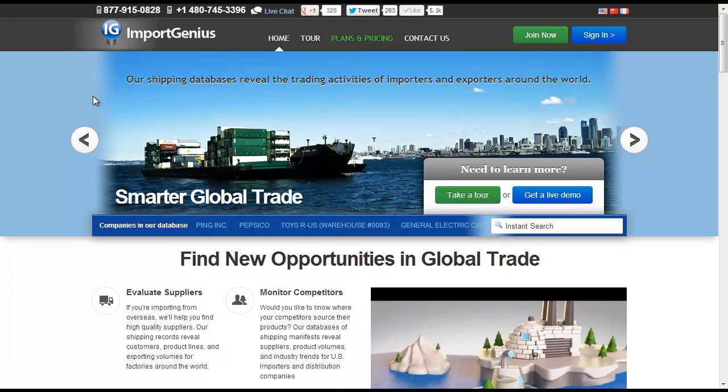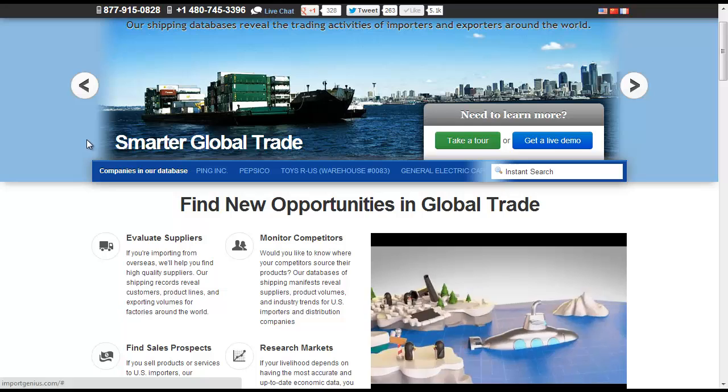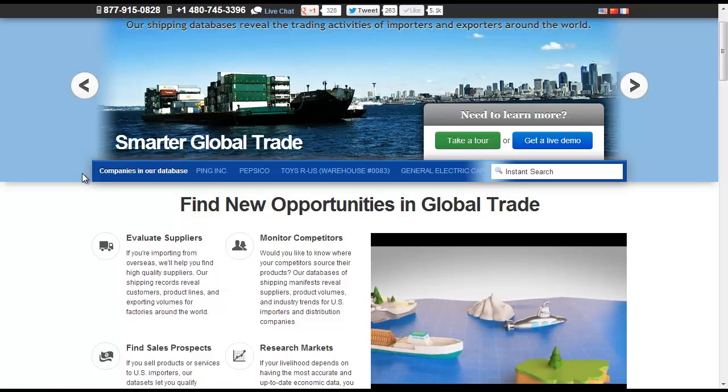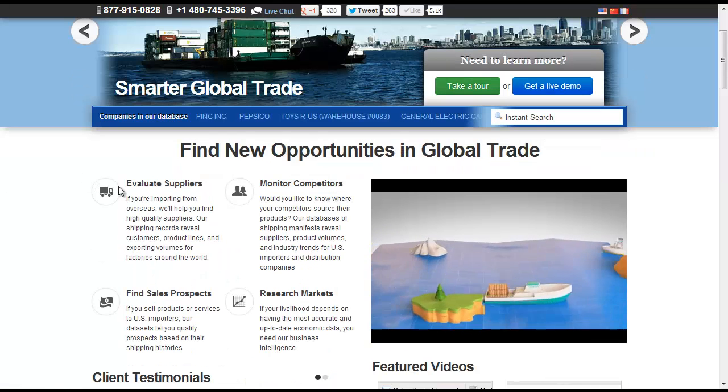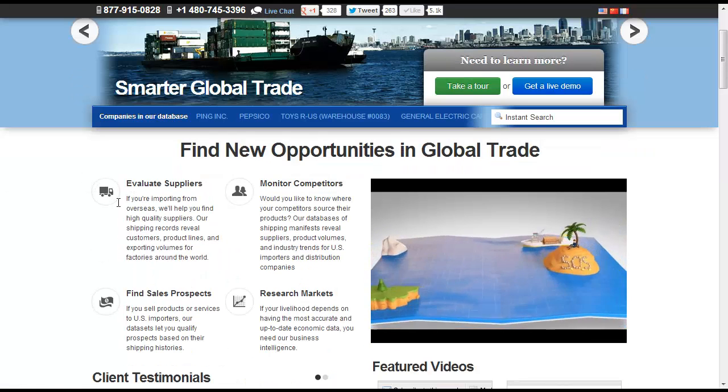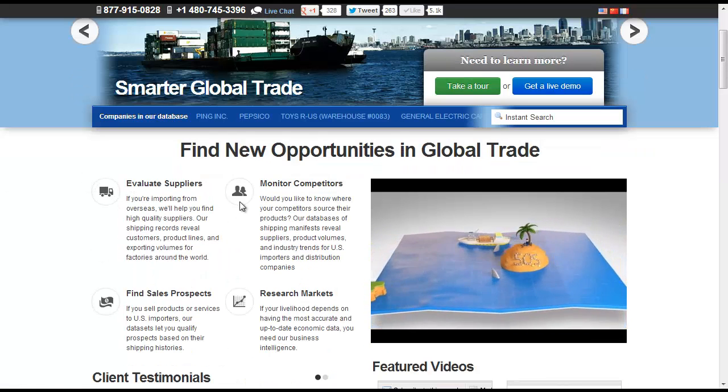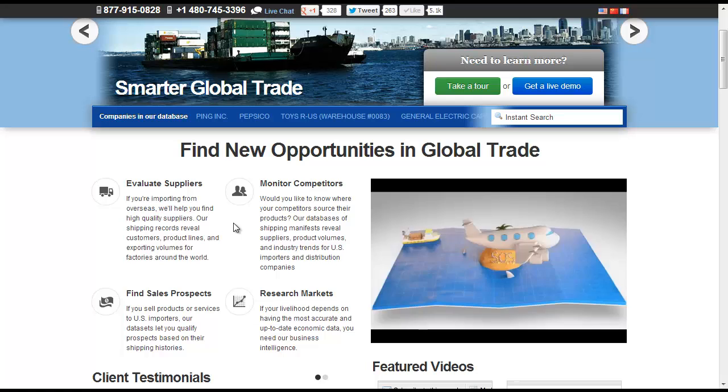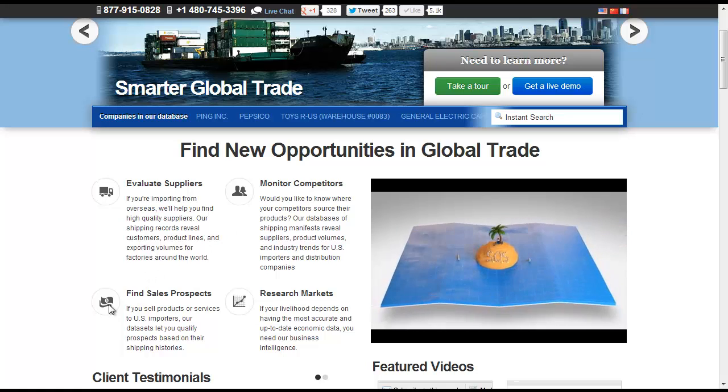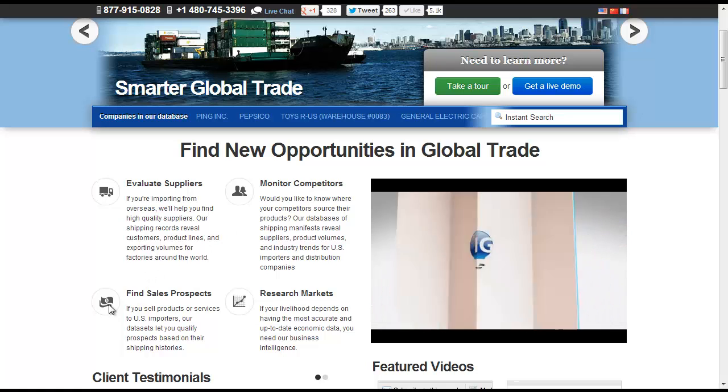Whether you're searching for new suppliers, identifying your competitor's supply chain, or looking for new customers, ImportGenius.com's trade data tools allow you to make the most informed trade decisions possible.